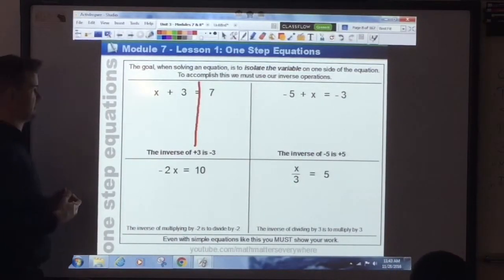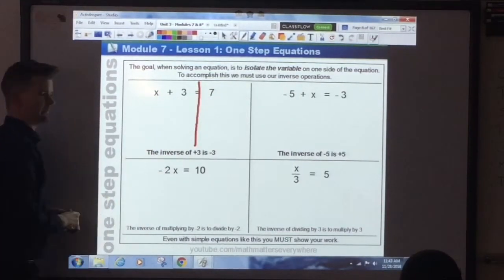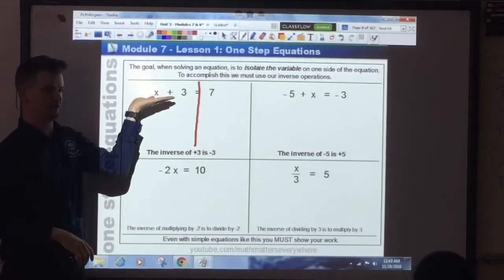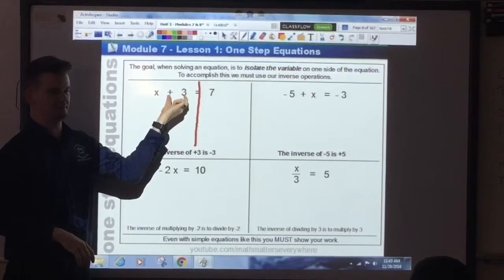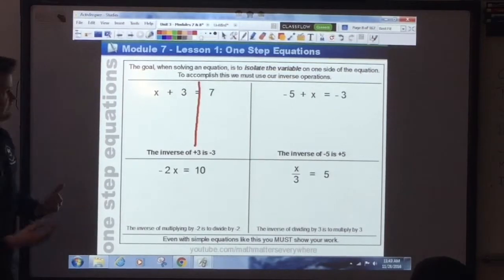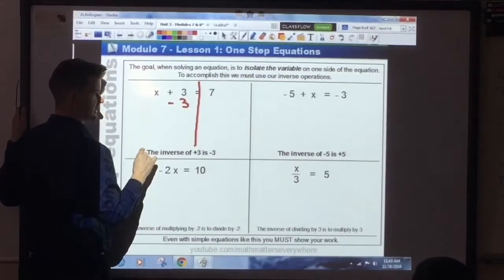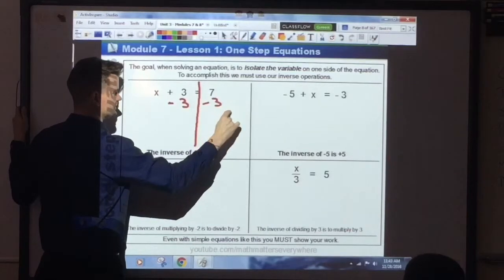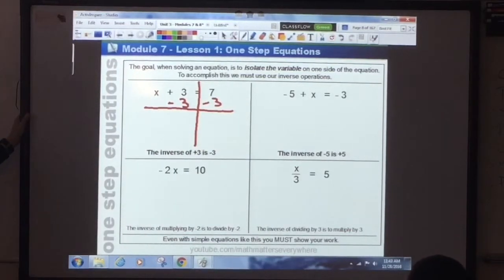So here we have x, positive 3, and a positive 7. Our goal in solving this is to get the variable alone by itself. We want to get rid of this constant. This is a positive 3. What's the inverse, the opposite of a positive 3? Negative 3. So what we're going to do is subtract 3 from this side of the line. But what I do on one side, I must do on the other side. So I subtract 3 from this side, and then I draw another line, keeping my work nice, neat, and organized.